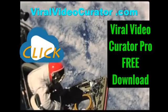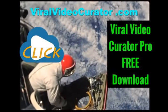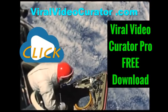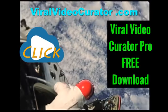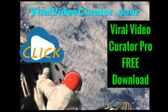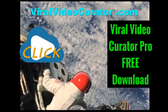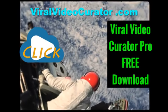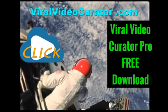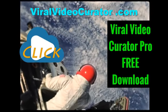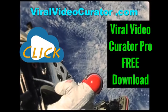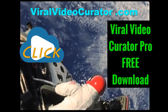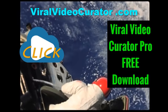Download a fully functional trial version of Viral Video Curator Pro software now. Get your copy today by visiting www.ViralVideoCurator.com. We'll see you there.